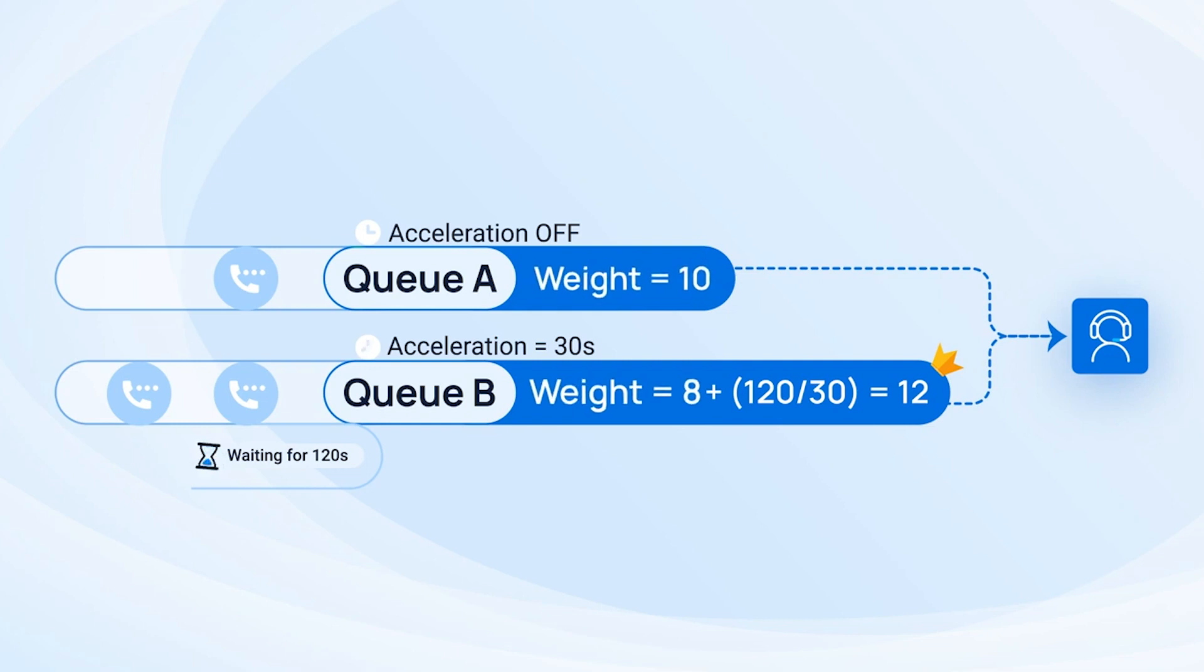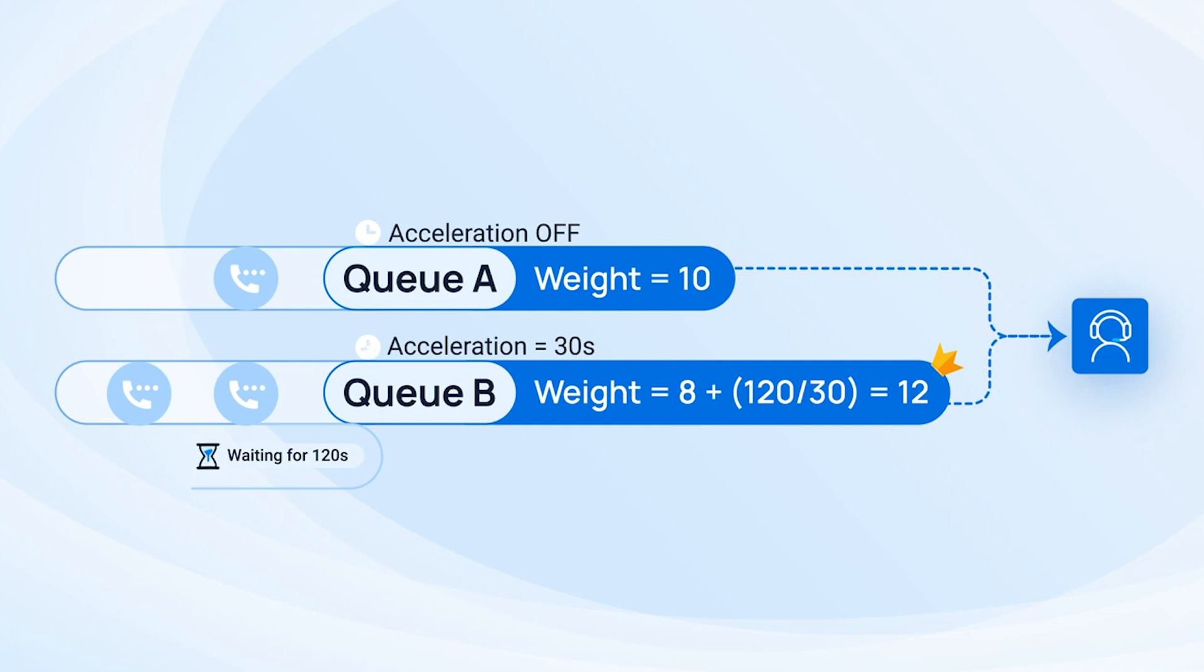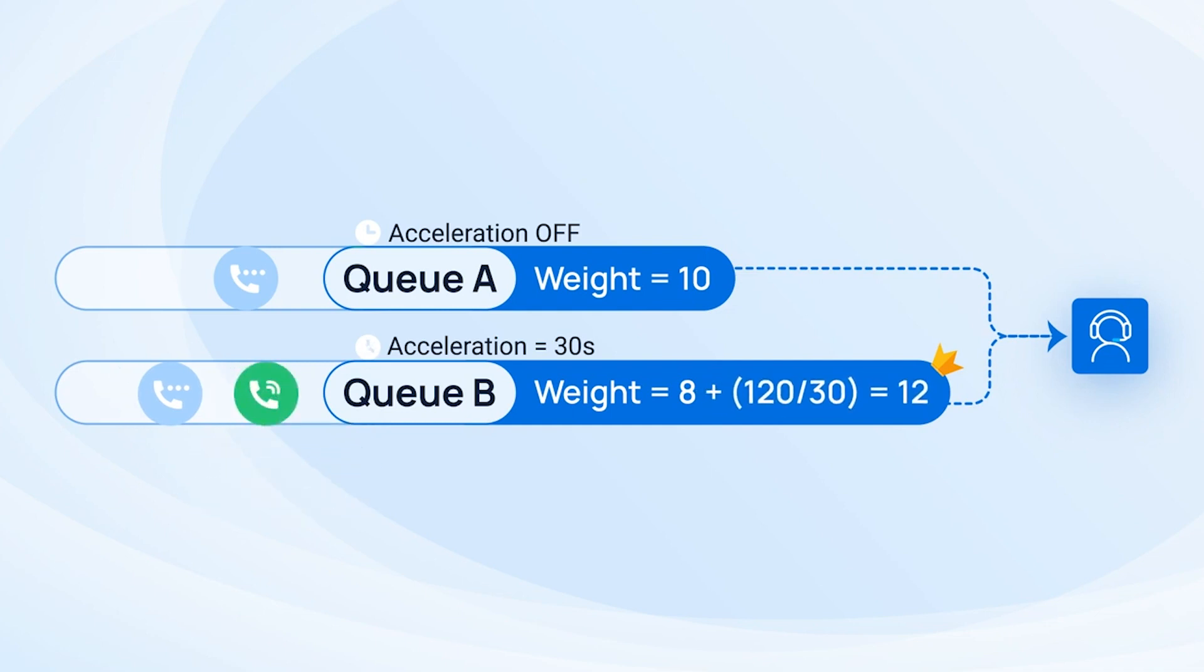The call from queue A comes with the priority weight of 10. But the call from queue B now has 8 initial weights, plus one weight for each 30 second waiting time. It means this call now comes with the new weight of 8 plus 4 equals 12, which is higher. So the call from queue B will be sent to the agent first.